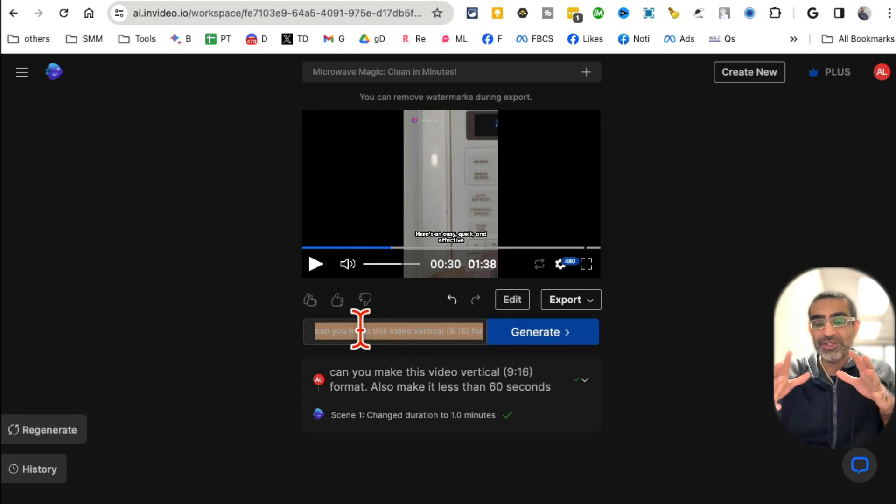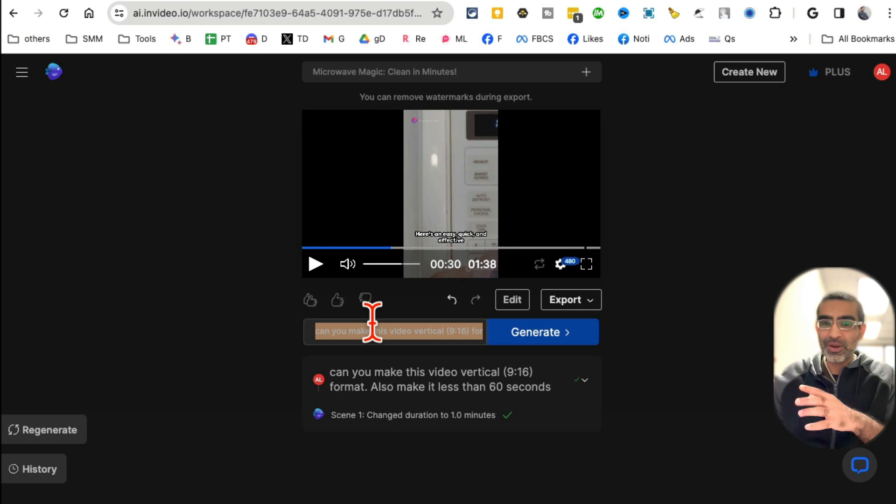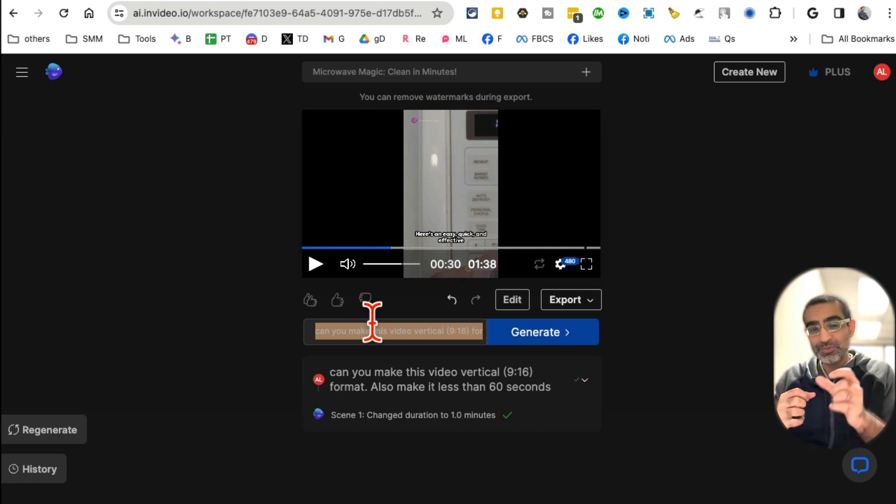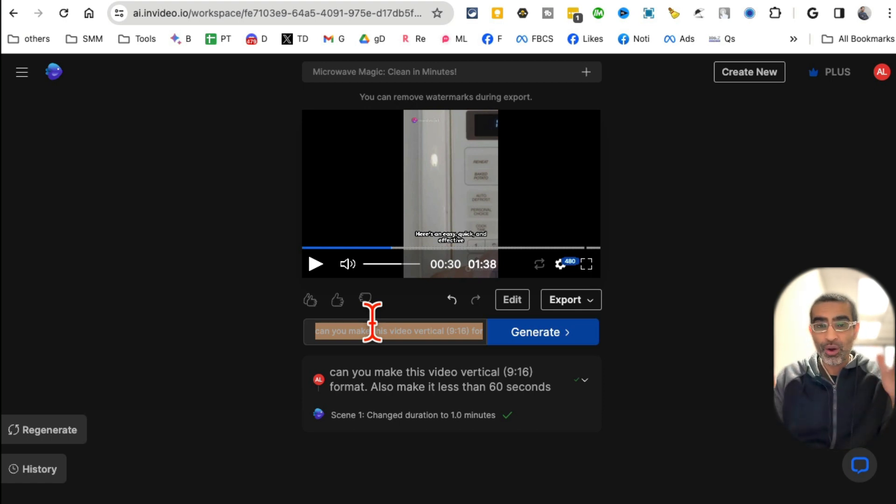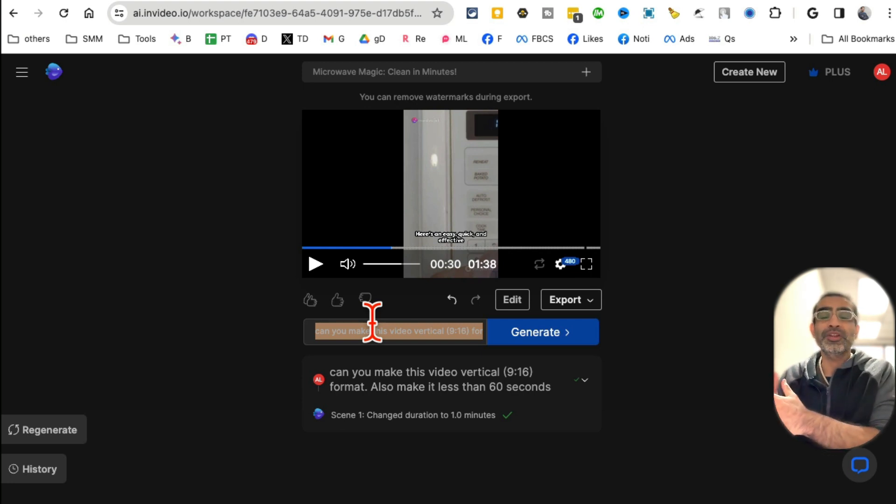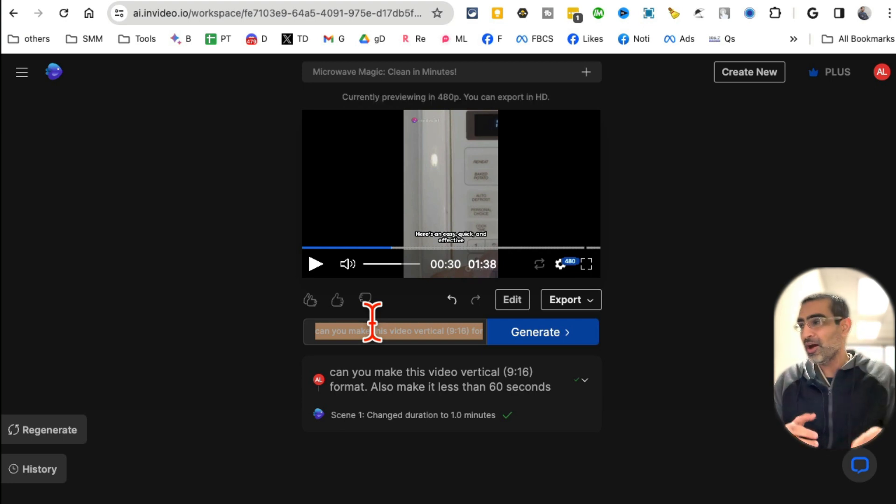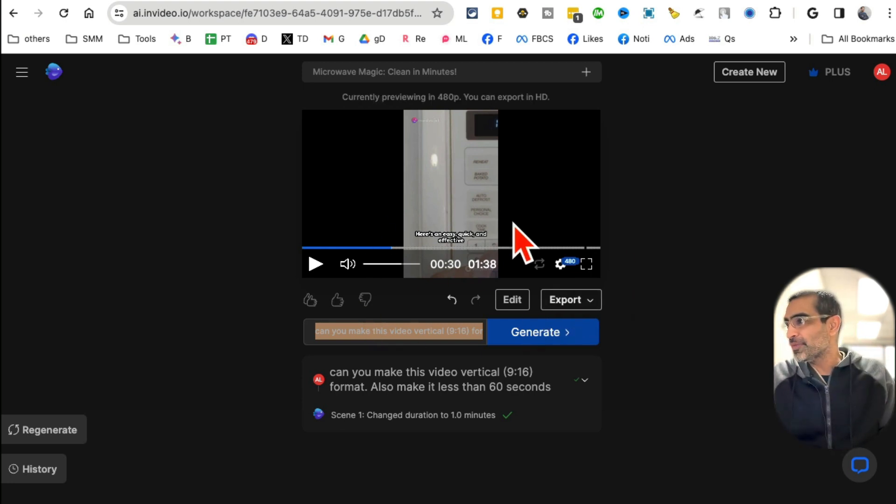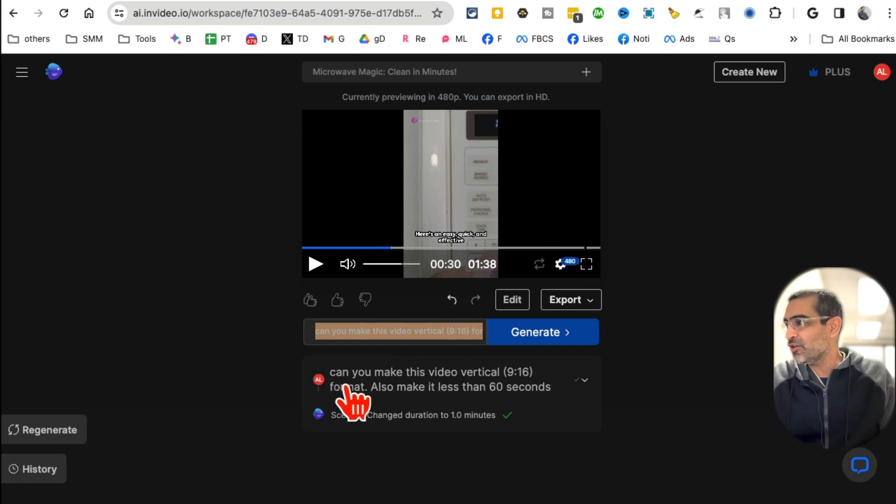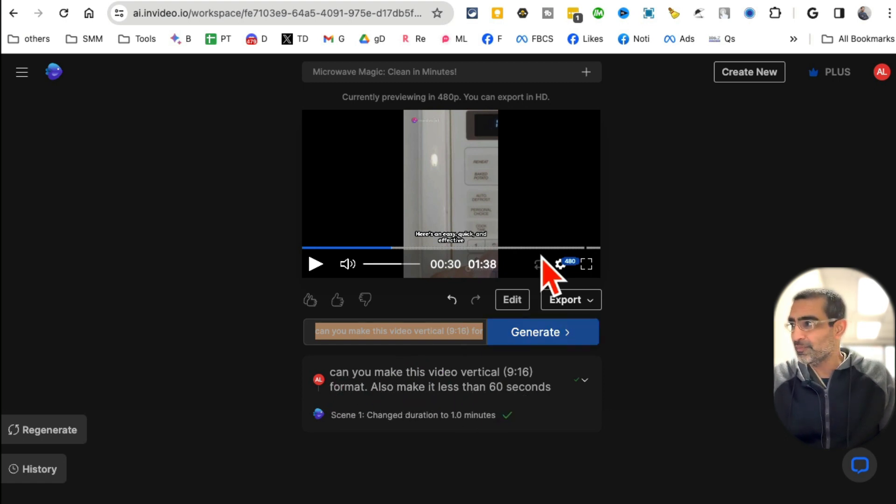But here is another awesome thing: you don't have to do manual editing - you can actually just use text prompts and edit. What's interesting is I made a mistake when I was creating this video. I picked Facebook as a format, so it created a horizontal video. I should have kept YouTube Shorts. Just heads up when you're using this tool.